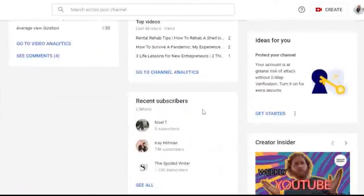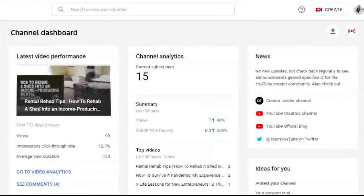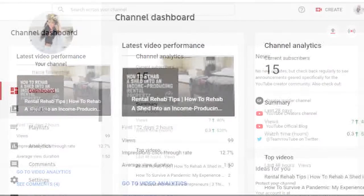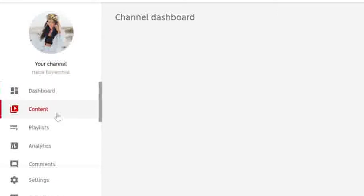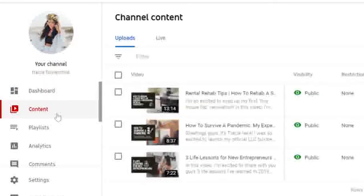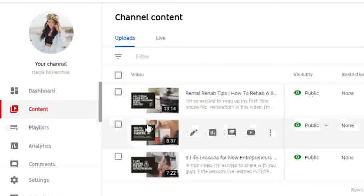This will take you to your channel dashboard where you'll see all of your channel analytics and editing features. On the left side of your screen is a menu with the content option that we're going for. Go ahead and click there to be directed to all of your channel content.